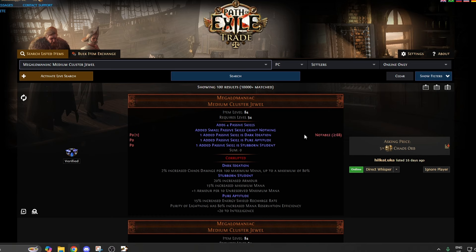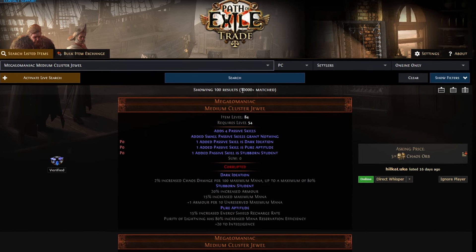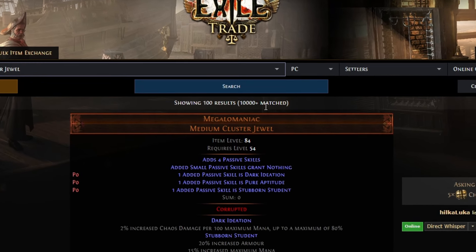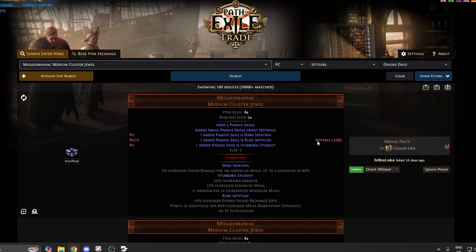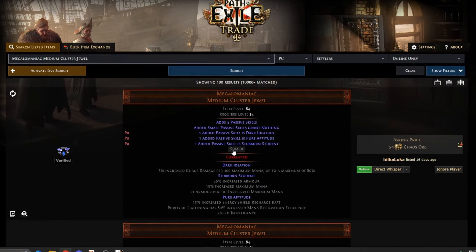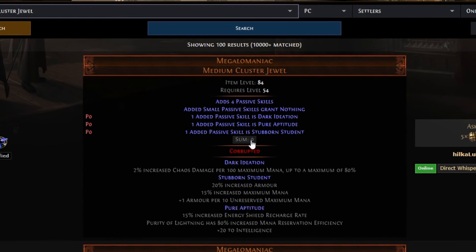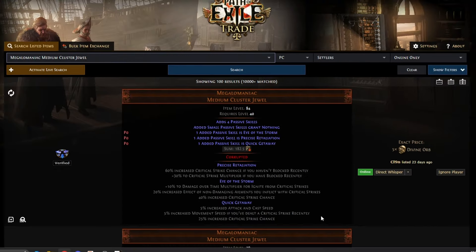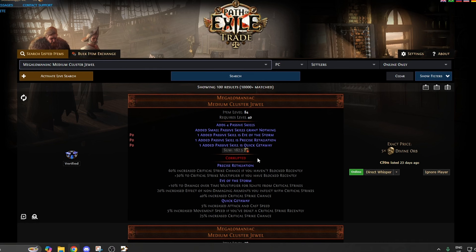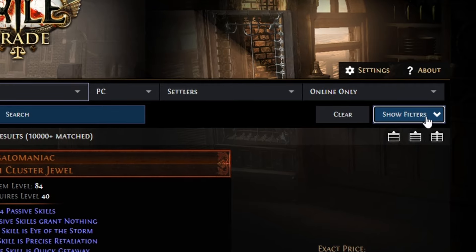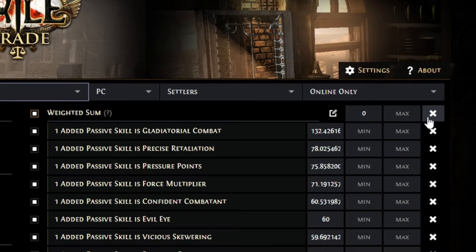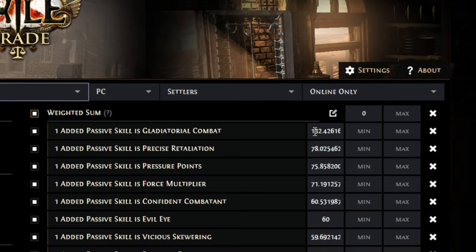And so now we have over 10,000 megalomaniacs searched, which is obviously way too many. So what we're going to do is we're going to click on this Sum button here, and that'll just sort these based on kind of what POB calculated as being the best ones for you.